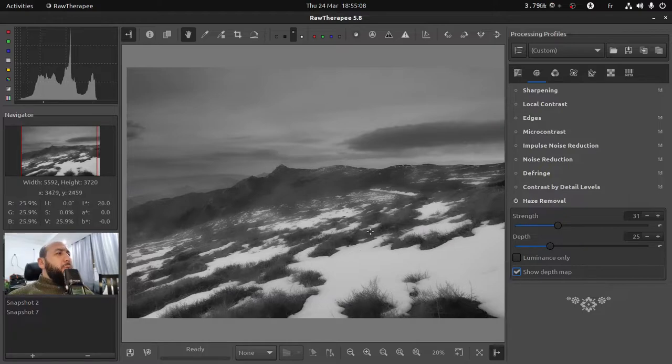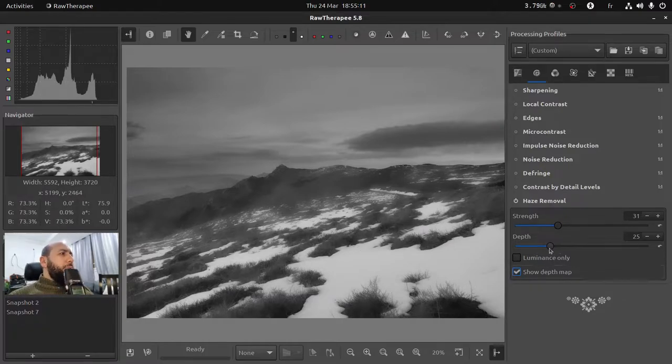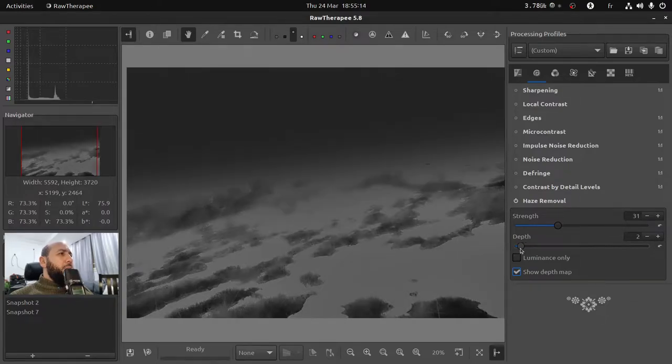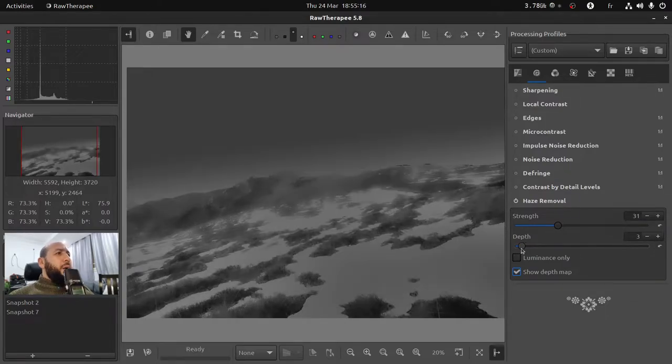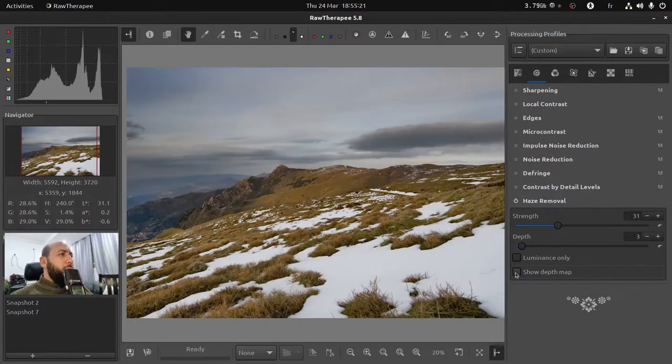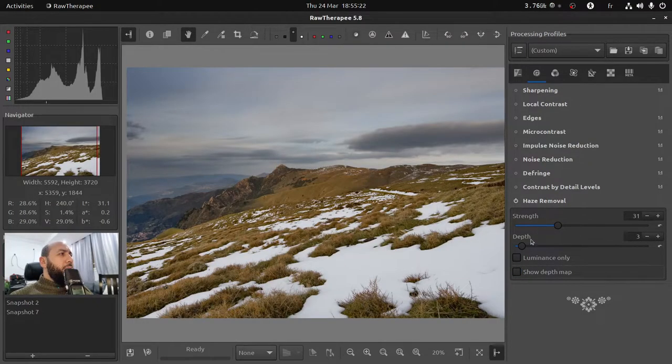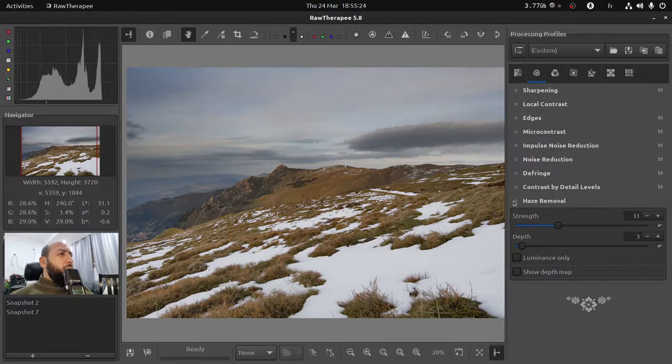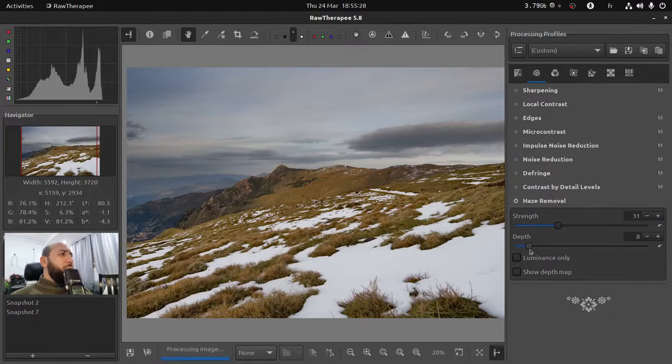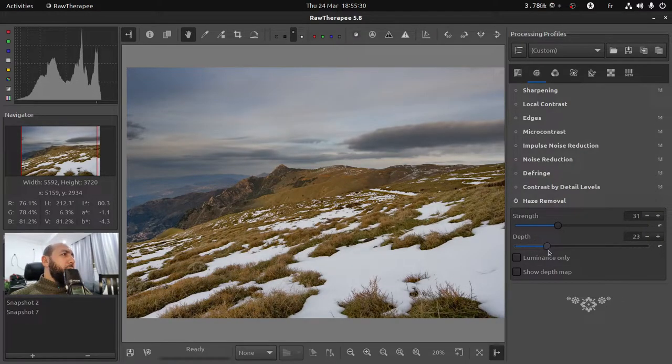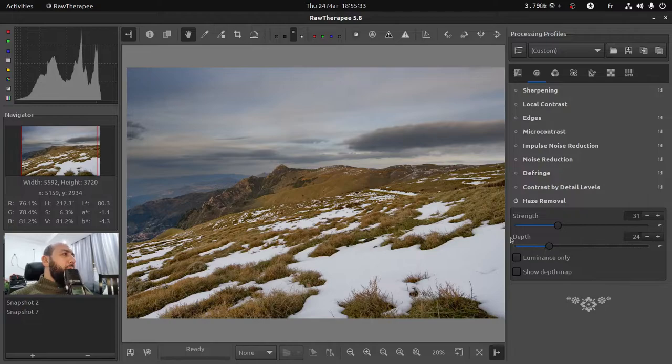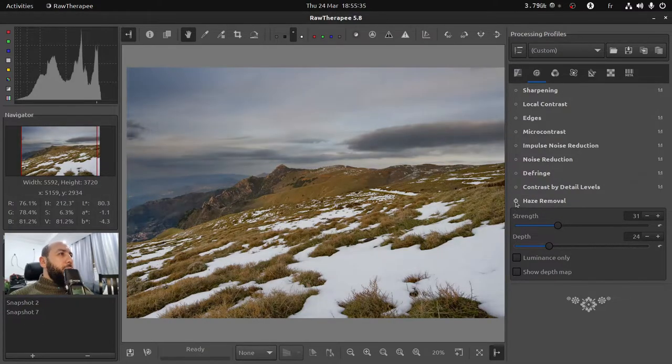Also you can show the depth map, because this can affect different parts of your image, like the foreground haze only. Let me disable this and see the difference. So now it is affecting mostly the foreground. If you want to affect the background too and your sky, you have to increase this value.